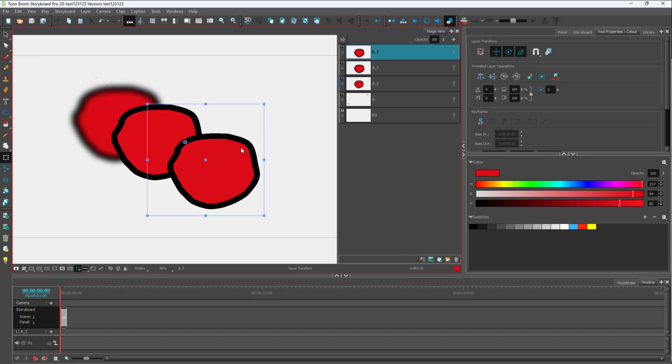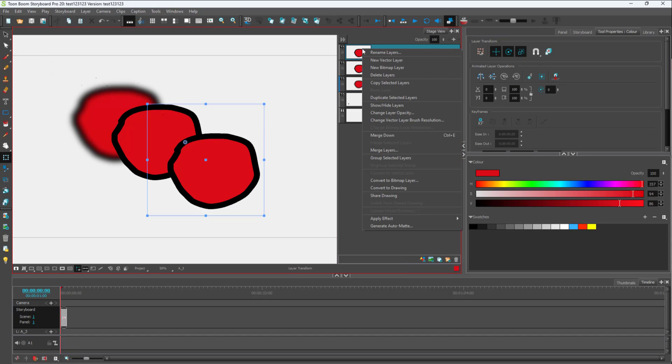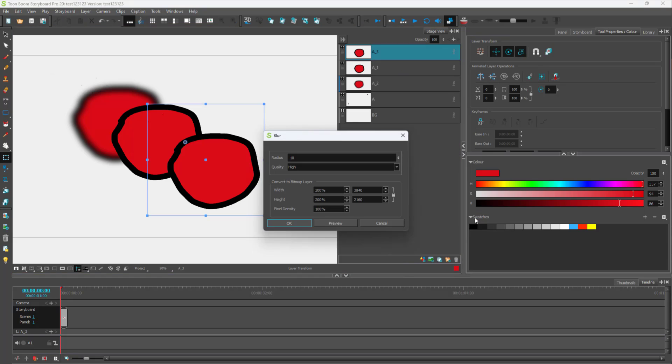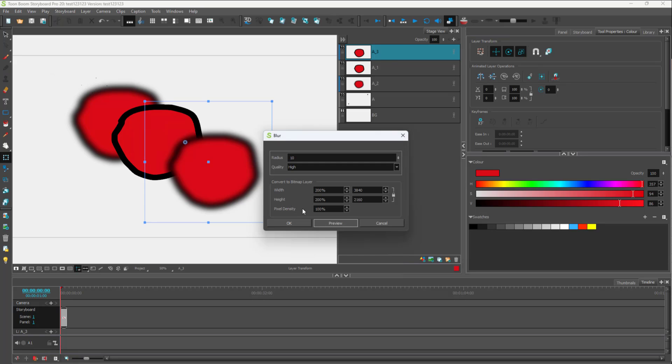Similarly, I'm going to add in a blur to the upper layer over here as well. I'm just going to right-click and apply effect onto it, and add in blur over here.